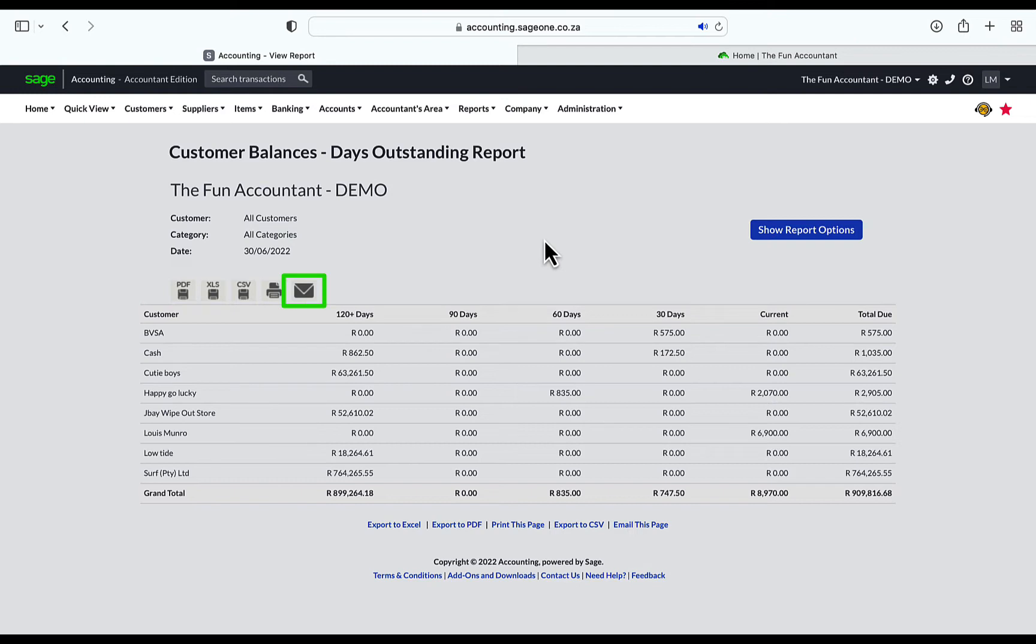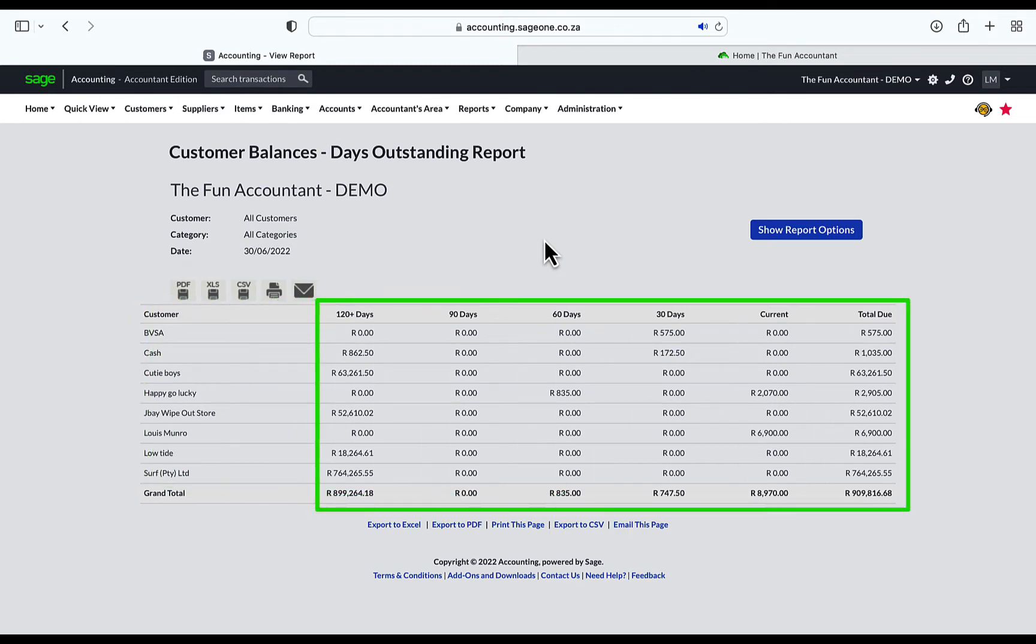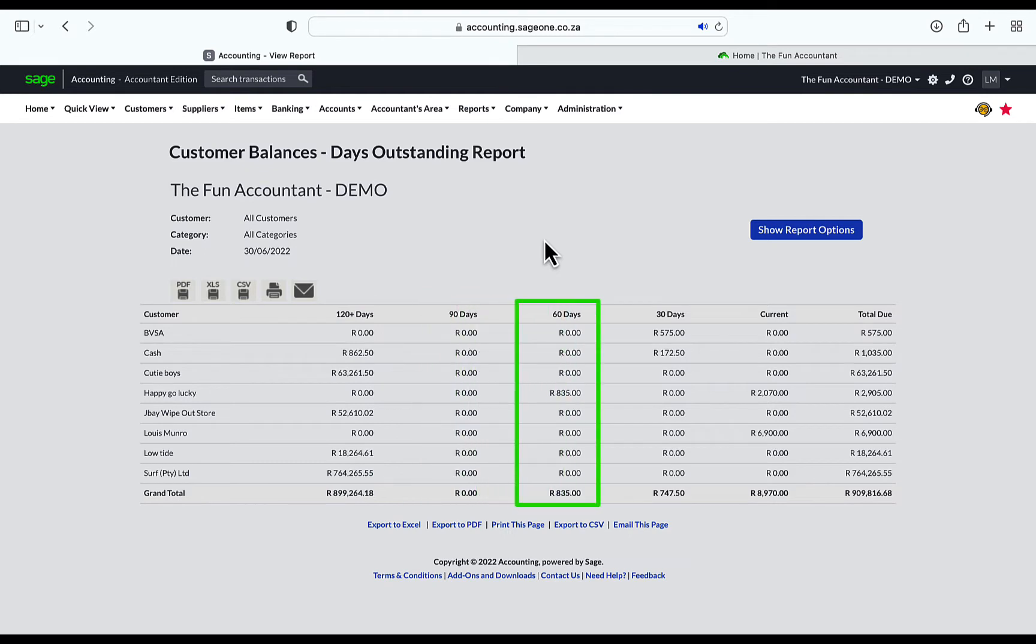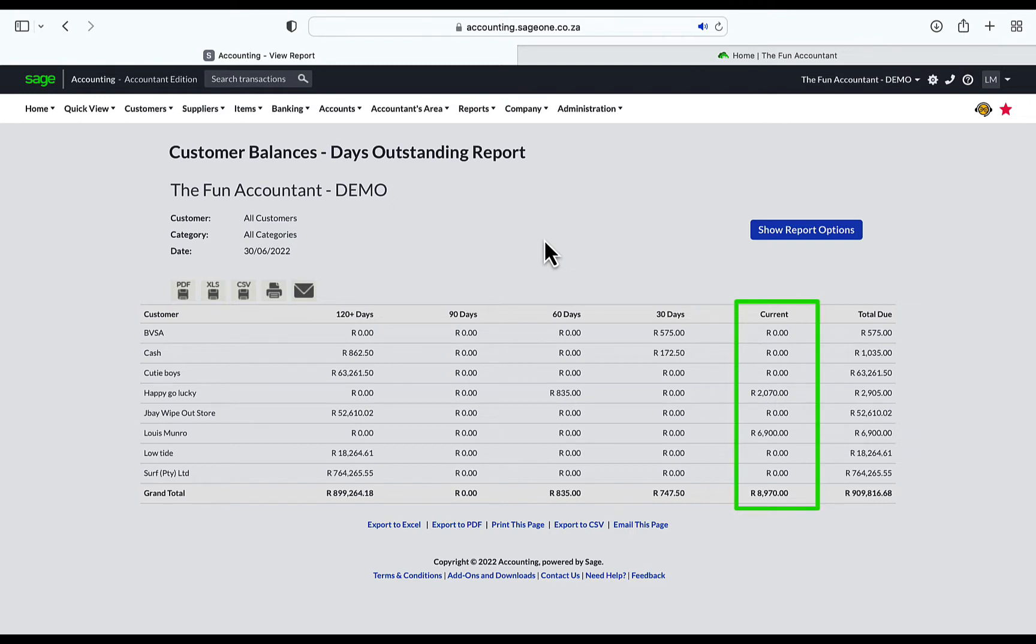When we look at the different columns of the report, we start from the left with the customer names, then the customer balances which are categorized according to age, or to put it differently, for how long the total sales invoices are outstanding, split into columns from 120 days and older, 90 days, 60 days, 30 days, and then the current date for invoices outstanding since the current month of the report. Lastly, you get the total amount due to the business.